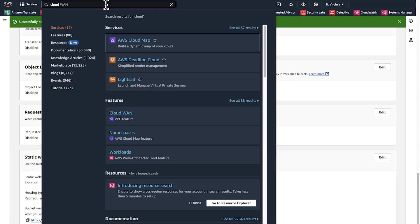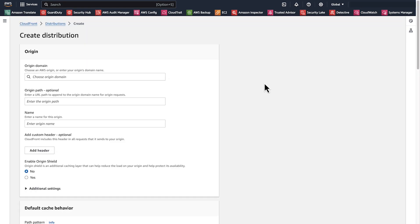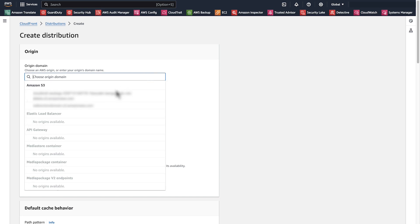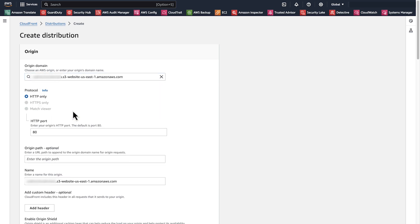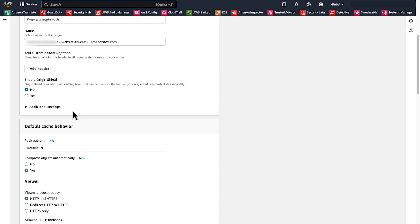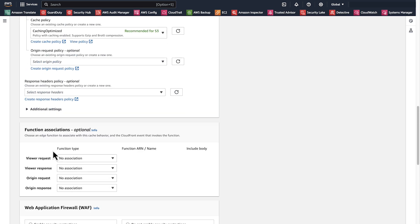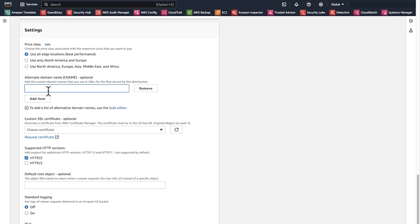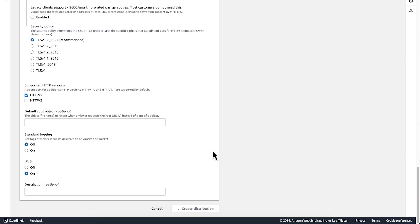After you configure the S3 bucket, navigate to the CloudFront console and create a CloudFront distribution. In the origin domain, select the Amazon S3 bucket that you just created. CloudFront automatically detects that the bucket has static website hosting turned on — choose use website endpoint. Scroll down to default cache behavior, navigate to viewer protocol policy and select redirect HTTP to HTTPS. Scroll down to the alternative domain name option and enter the domain name that you want to redirect to. Select the appropriate custom SSL certificate, then choose create distribution and let the distribution be deployed.